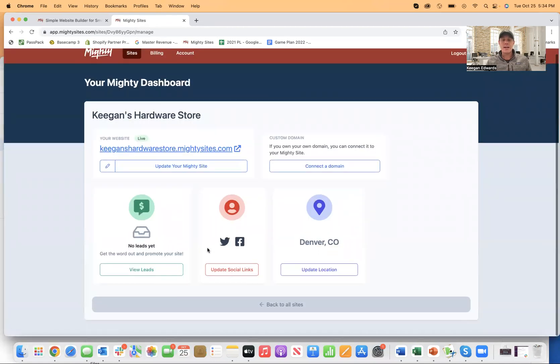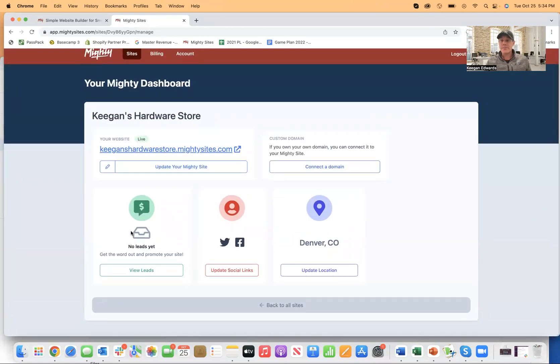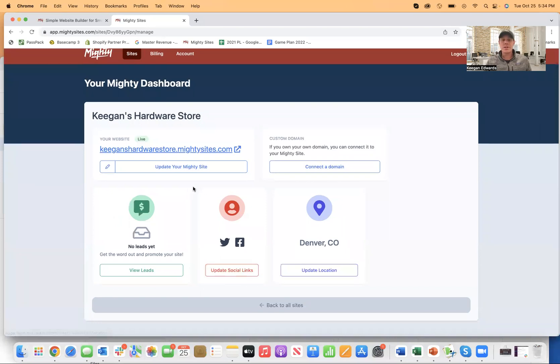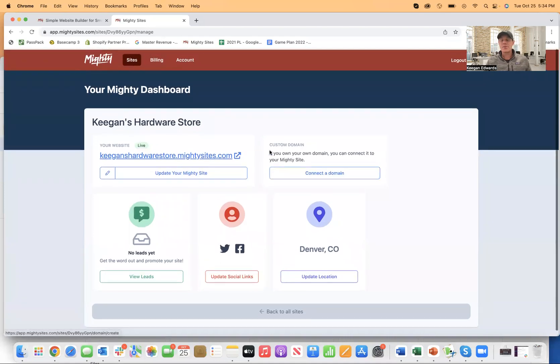now, if you want to put a contact form on here, you can do that as well. You can update the social links. You can update your location information and then connect a domain. So as soon as you do that,